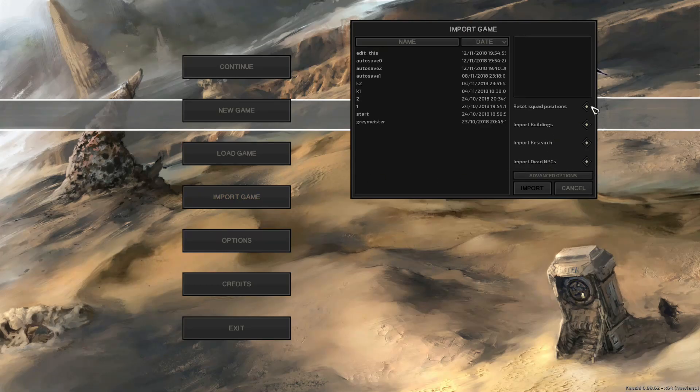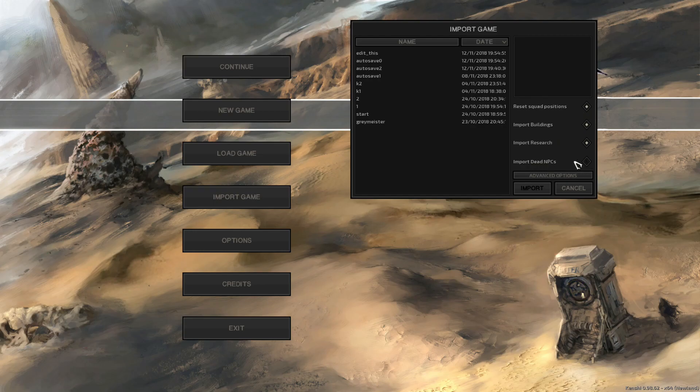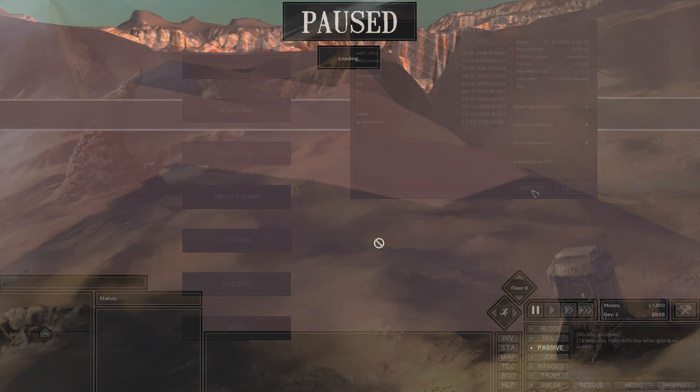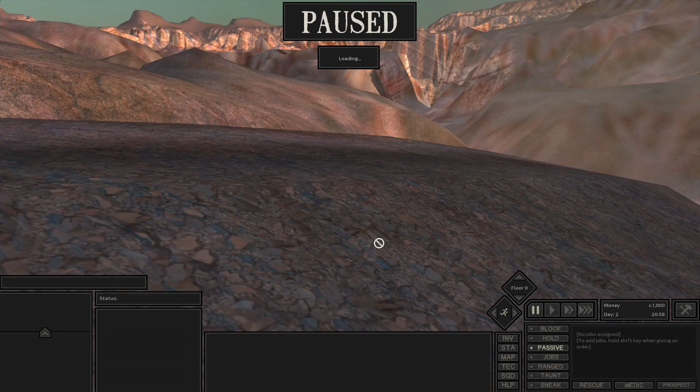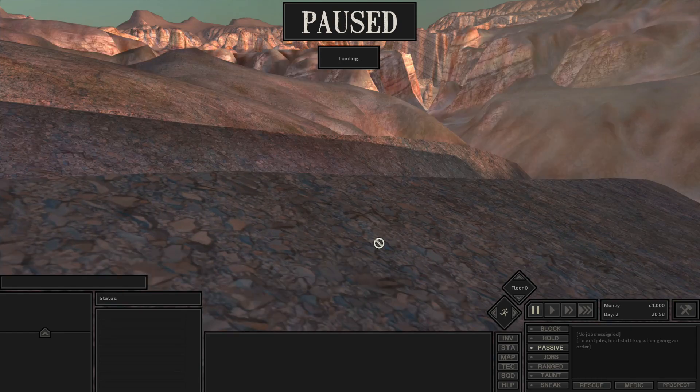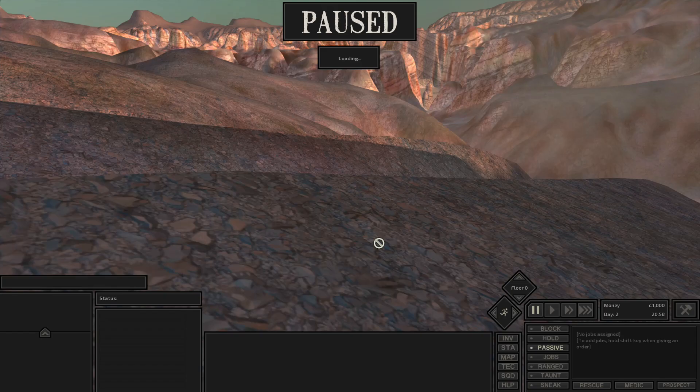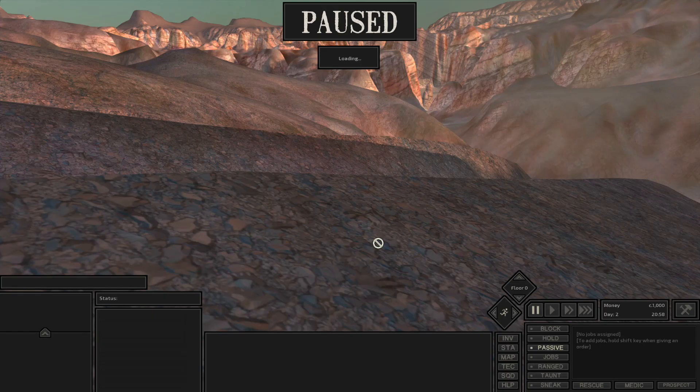So let's import the game that we edited. I'm going to select not to import dead ends PCs but I am going to set reset squad positions and so we'll load the game back up again.